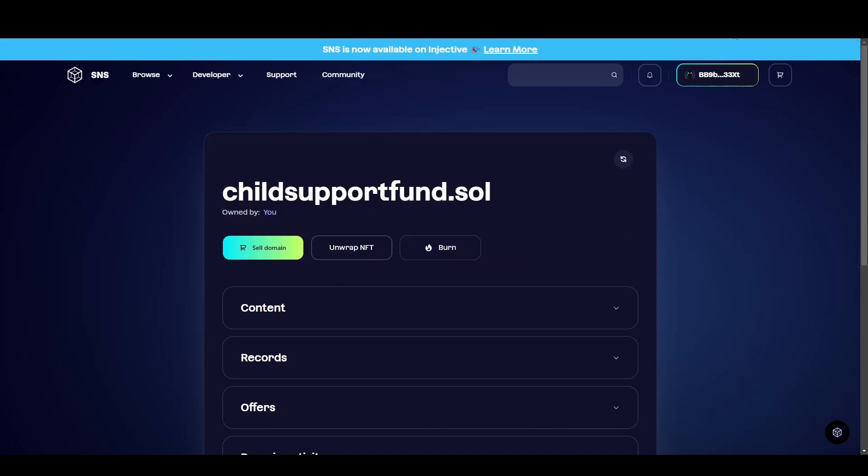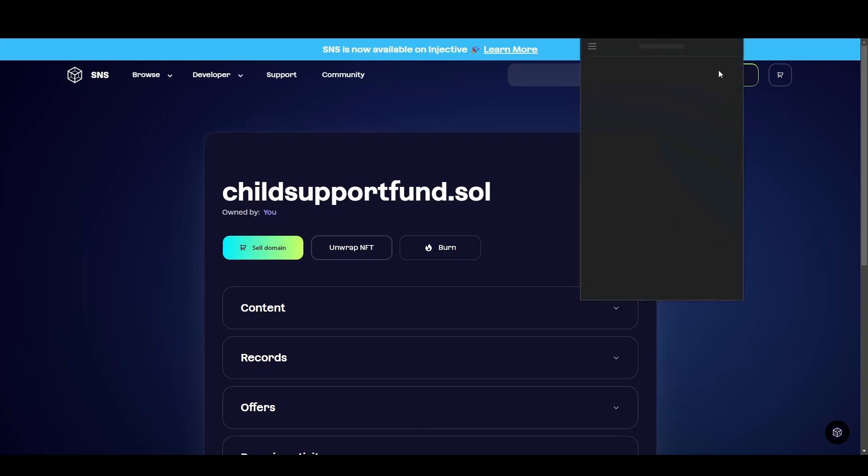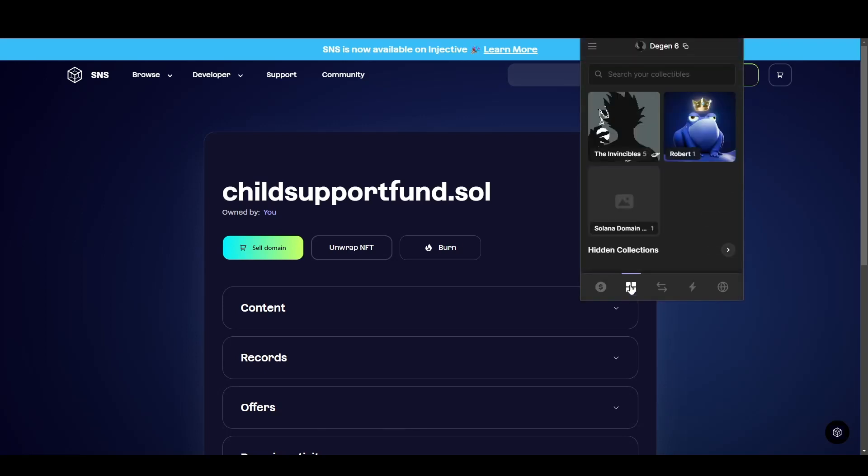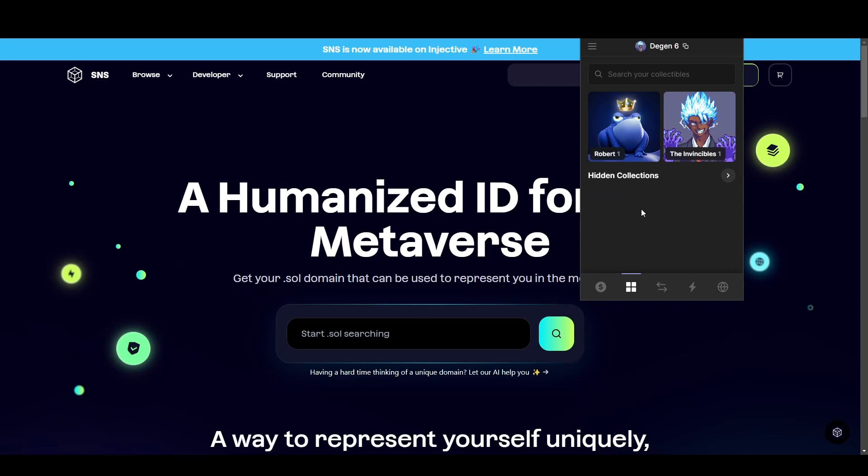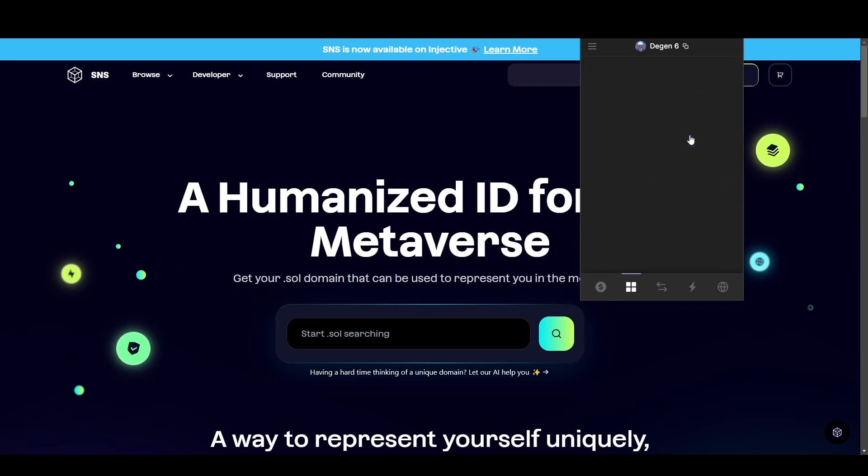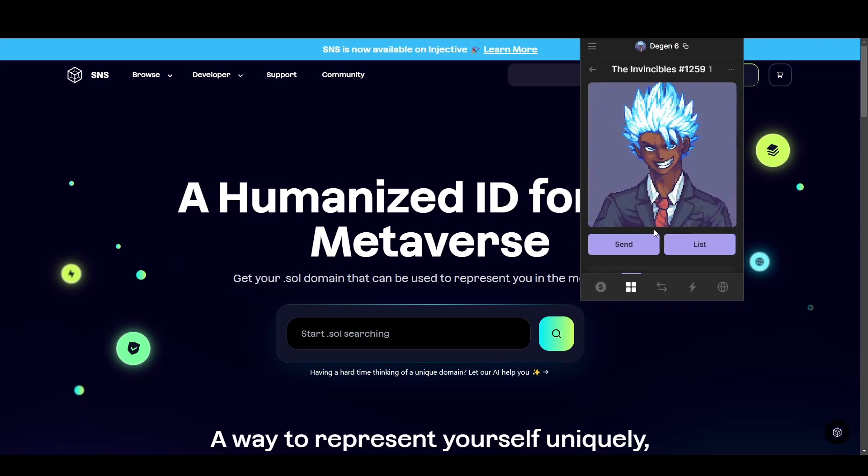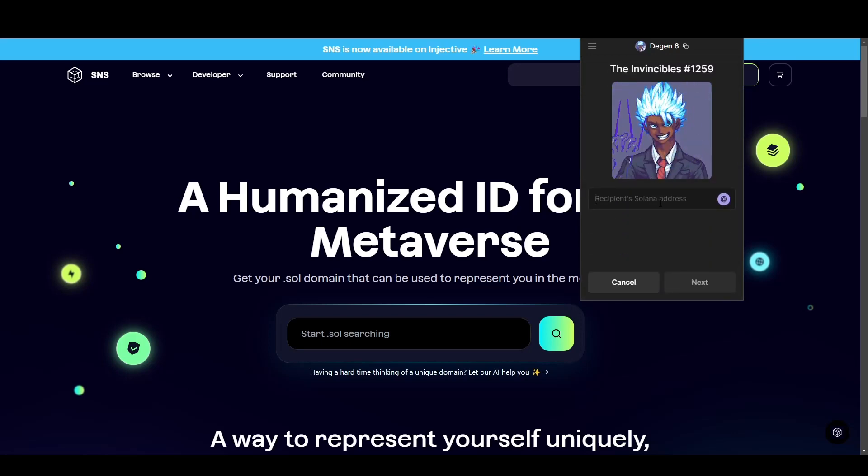At this stage, if you now come over to your Phantom wallet and click where your NFTs are, you'll see your Solana domain. Now if you want to send your NFT domain, do it like you would do with any other NFT. Just click on the NFT you want to send, click send, and then send it to the correct address.